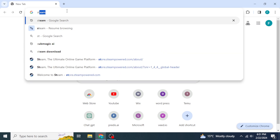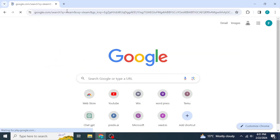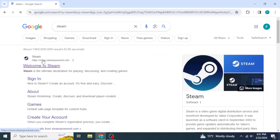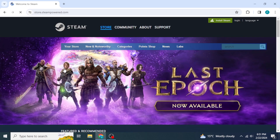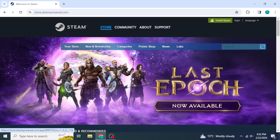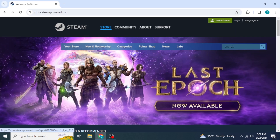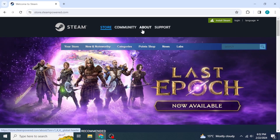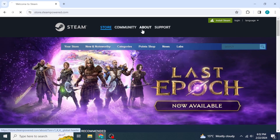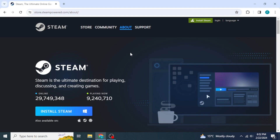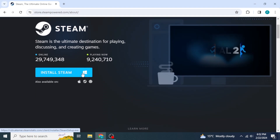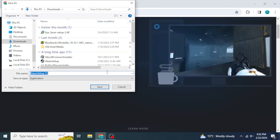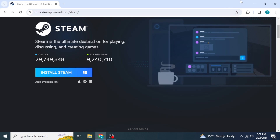Type into the search box for Steam. Once you search for Steam, you will be able to see the official Steam link at the top. Click on that to open the Steam website. After that, switch to the About section from the header, then click on Install Steam to download the setup file.